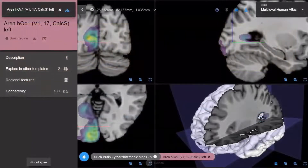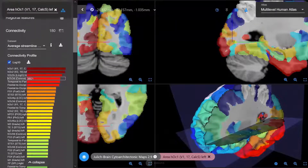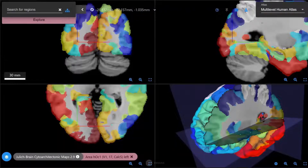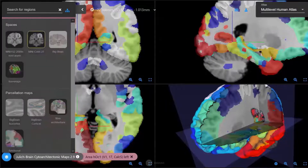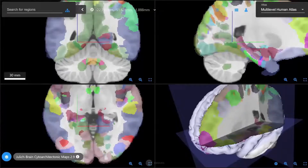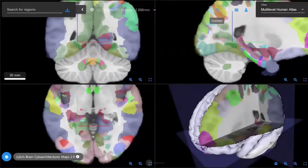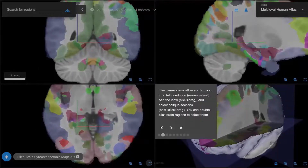It is also possible to find and browse connectivity matrices that match your selected map of brain organization. You can find a color-coded graph of other brain regions connected to your currently selected region — the color indicates the connection strength to other brain areas. As we reach the end of our Siibra Explorer tour, let's have a look at the icons in the top right corner. Through these you can access quick start instructions for a basic overview of commands, and a link to take an interactive tour of the most important atlas features.